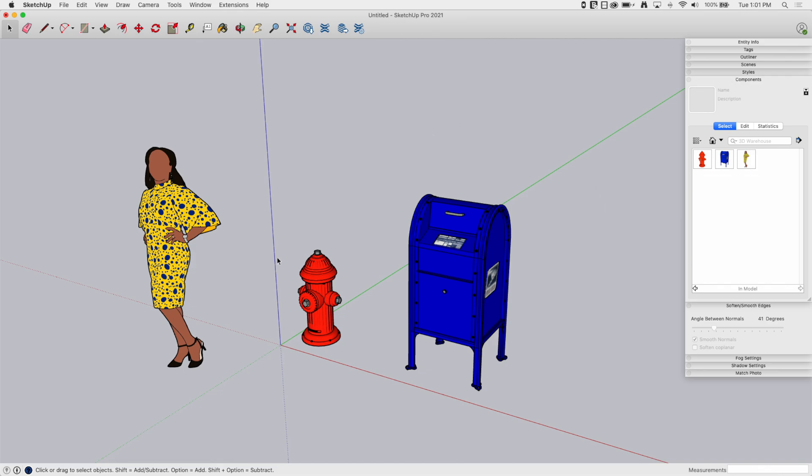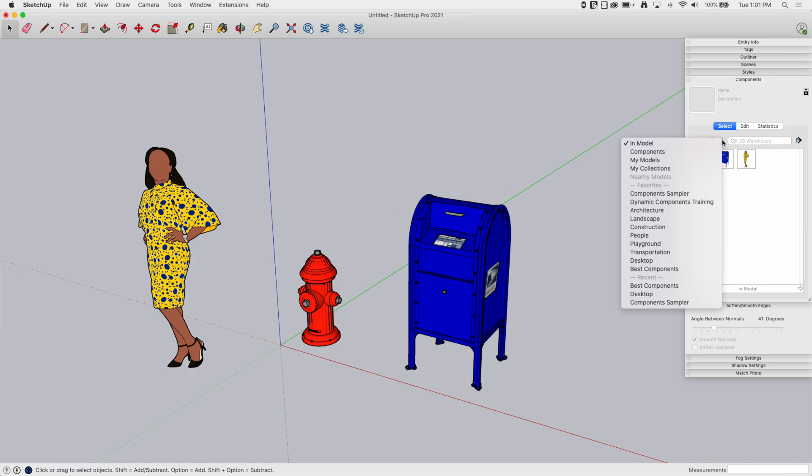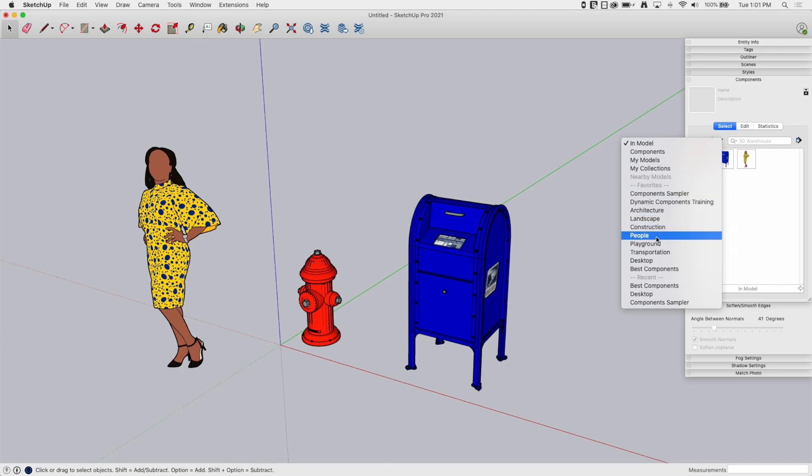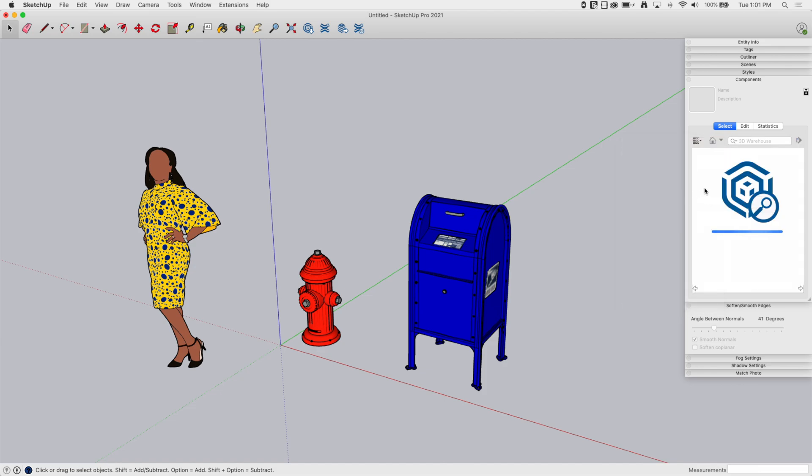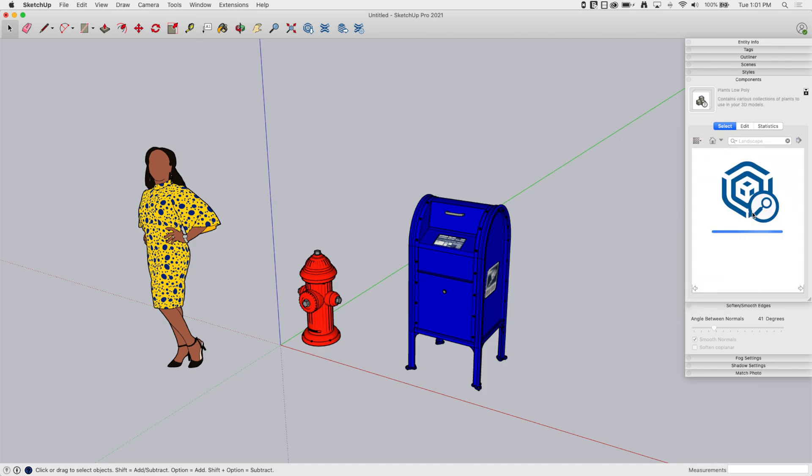Well, what you're going to want to do is start by creating a local collection. So if you hit the drop down here, you'll see all this stuff here. And you can see the different groups that are in here. So landscape, this stuff jumps up to 3D Warehouse, and it shows you what these models are.